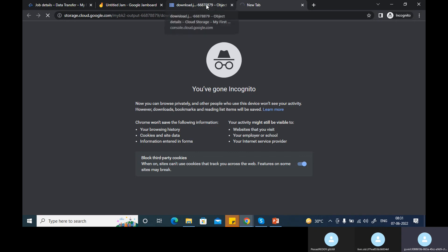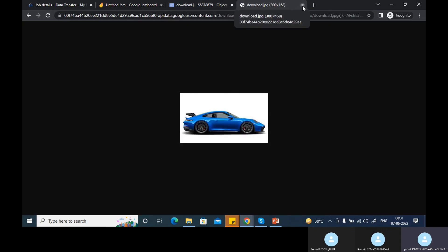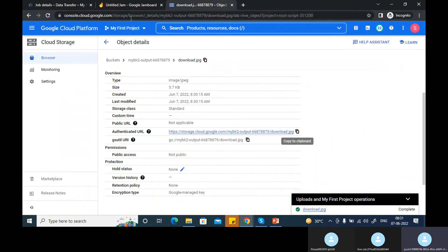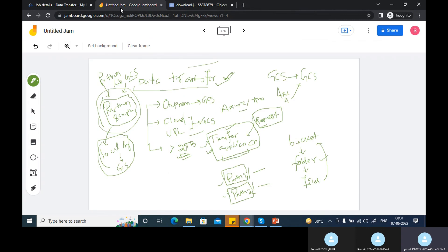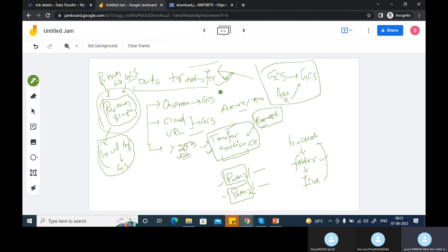This is how you can transfer a file from any cloud storage, or from any URL, to a GCS bucket. You can schedule a job using the data transfer service of Google Cloud — either to run monthly, weekly, or any custom frequency. This is how you can do it.